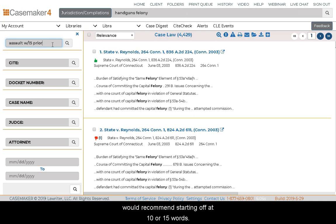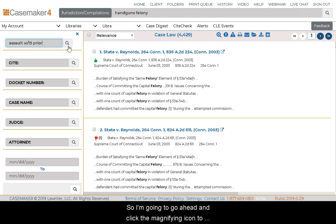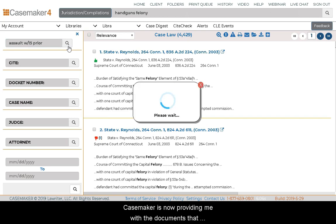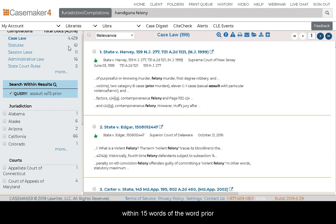Casemaker does not include proximity searching for sentences and paragraphs — we only offer numbers for our proximity limitations. As a guideline, if you're conducting research within a particular sentence, I would recommend starting at 10 or 15 words. If you're looking for terms in a particular paragraph, you might go anywhere from 35 to 60. These numbers are of your choosing and you can change them as needed.